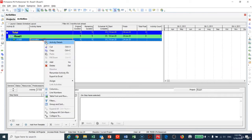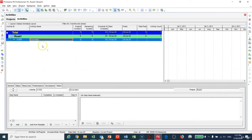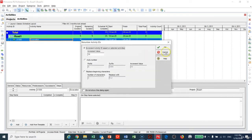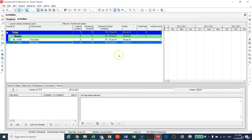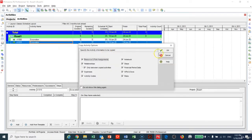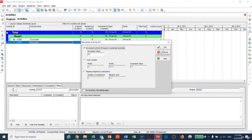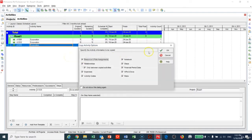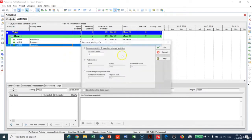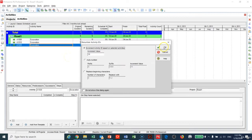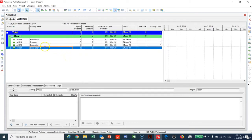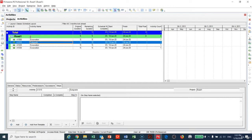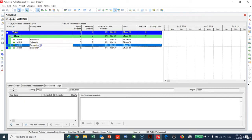I can copy and paste this activity rather than creating a new one. I will make another copy and paste. I will make activity number two Subgrade, and this one here Base Course.